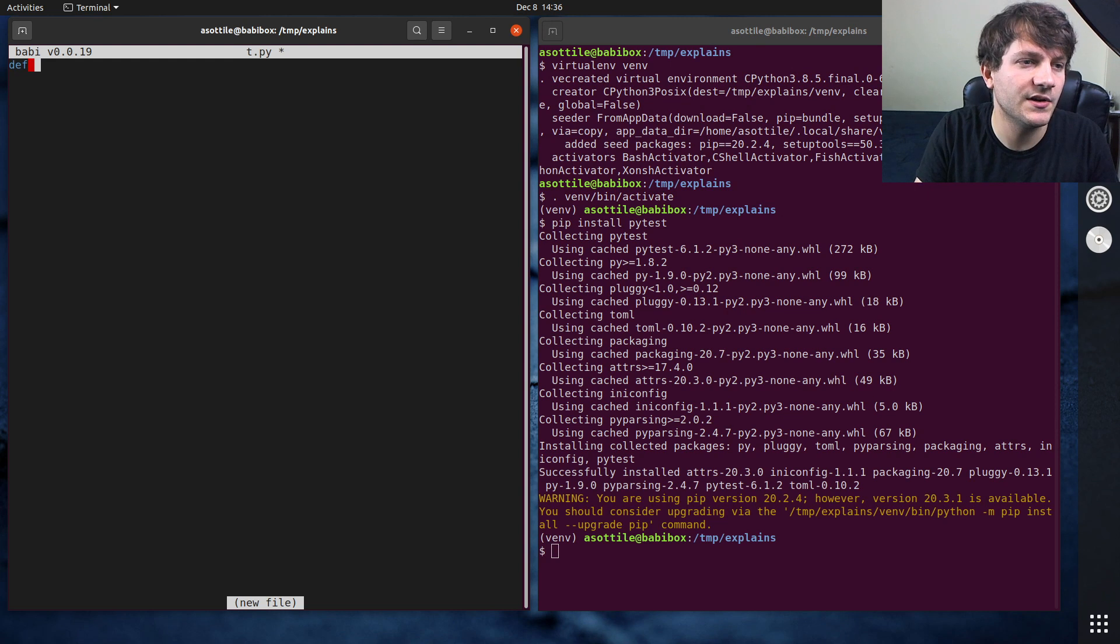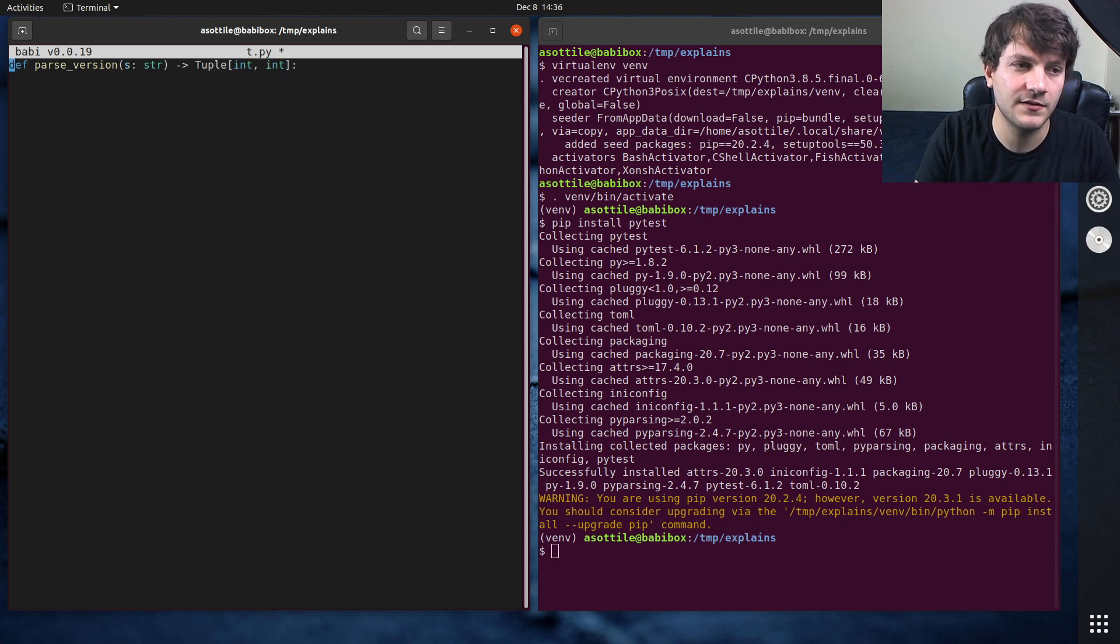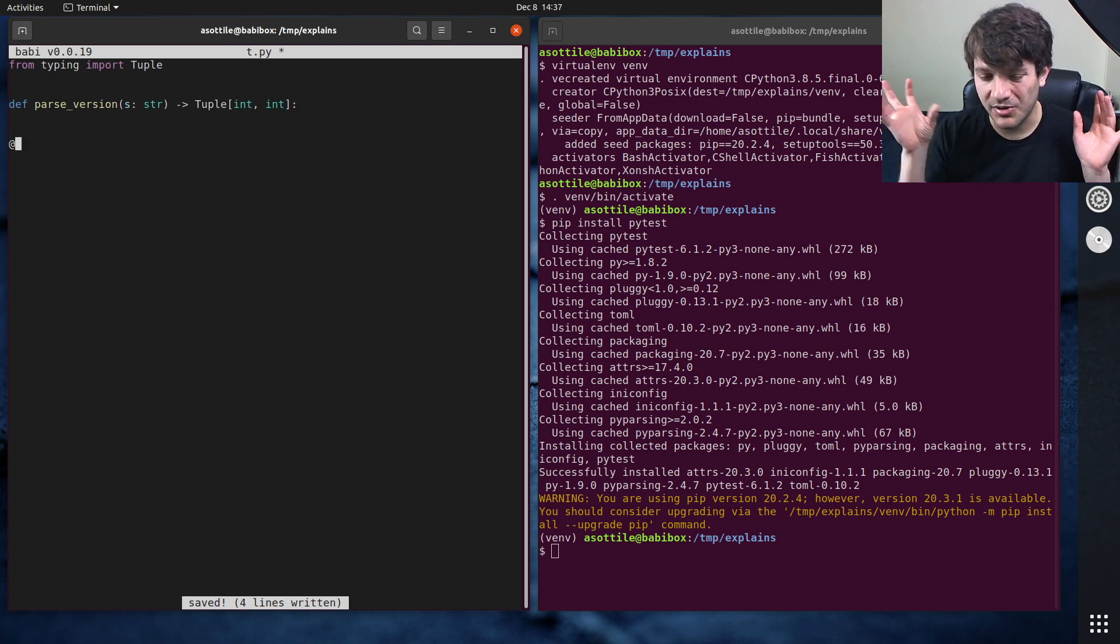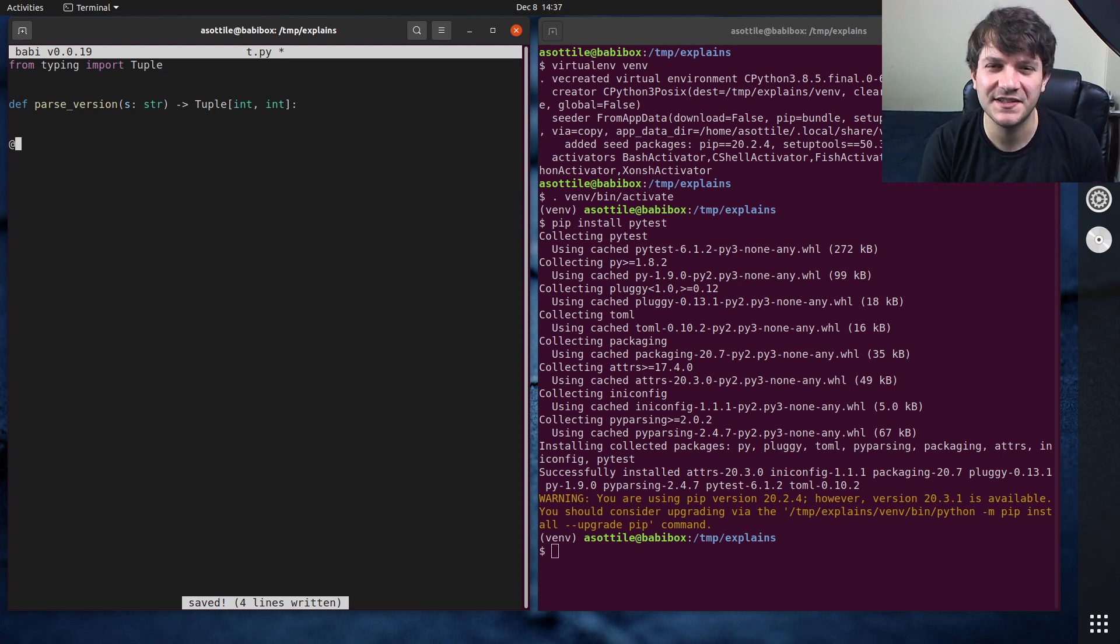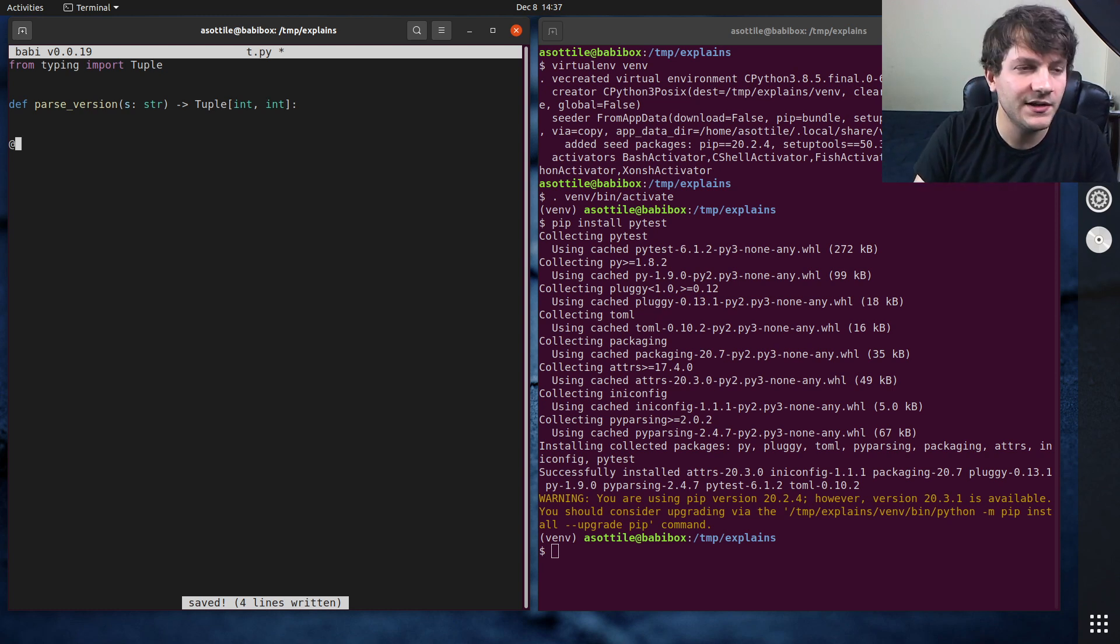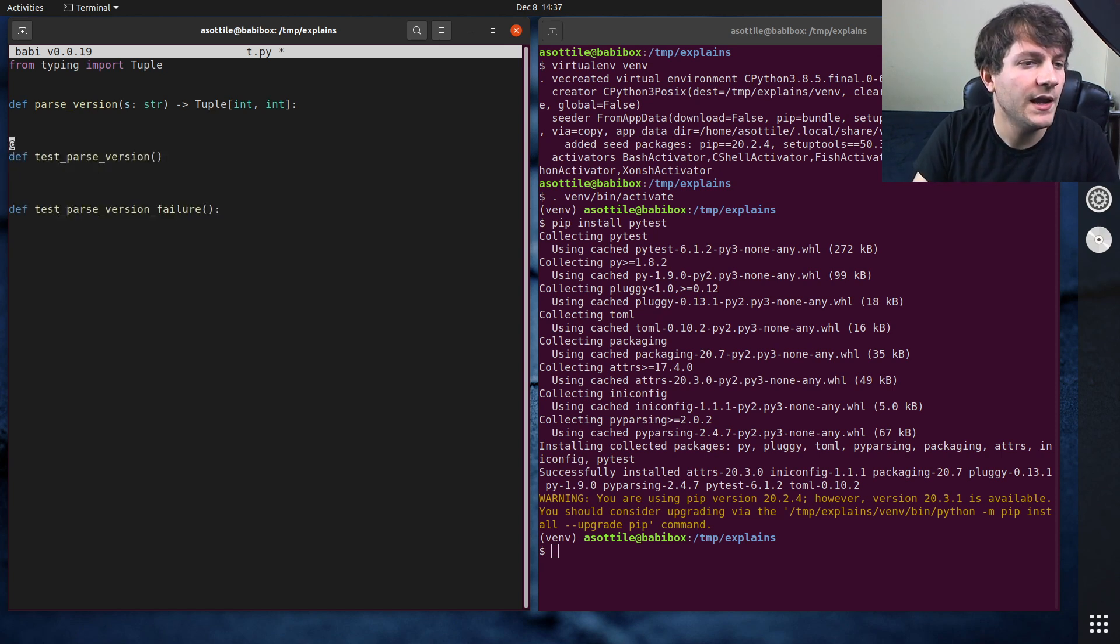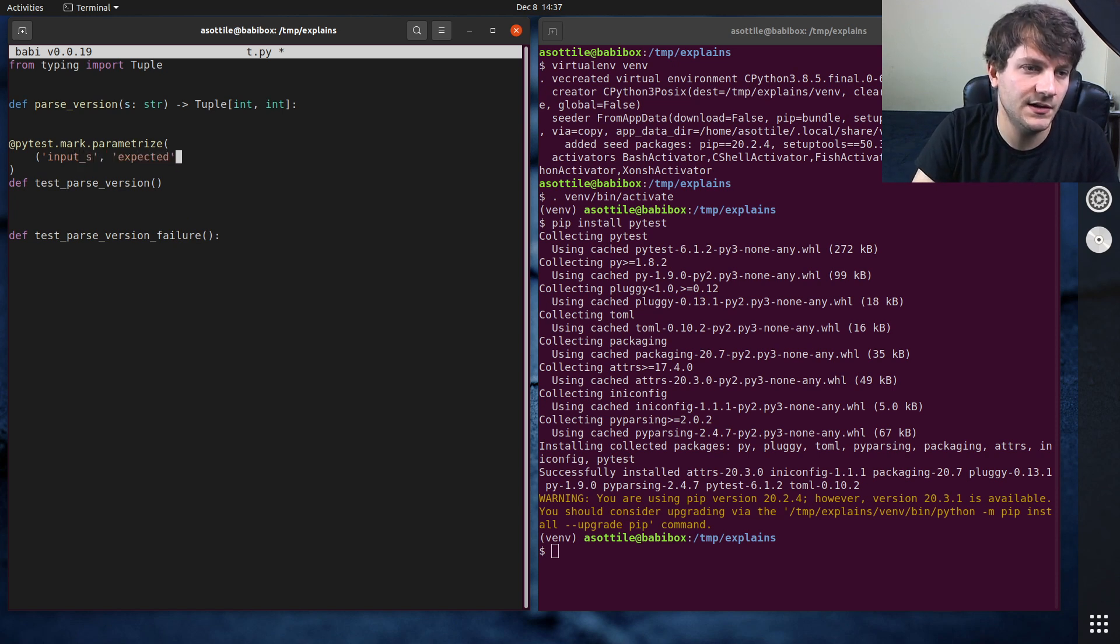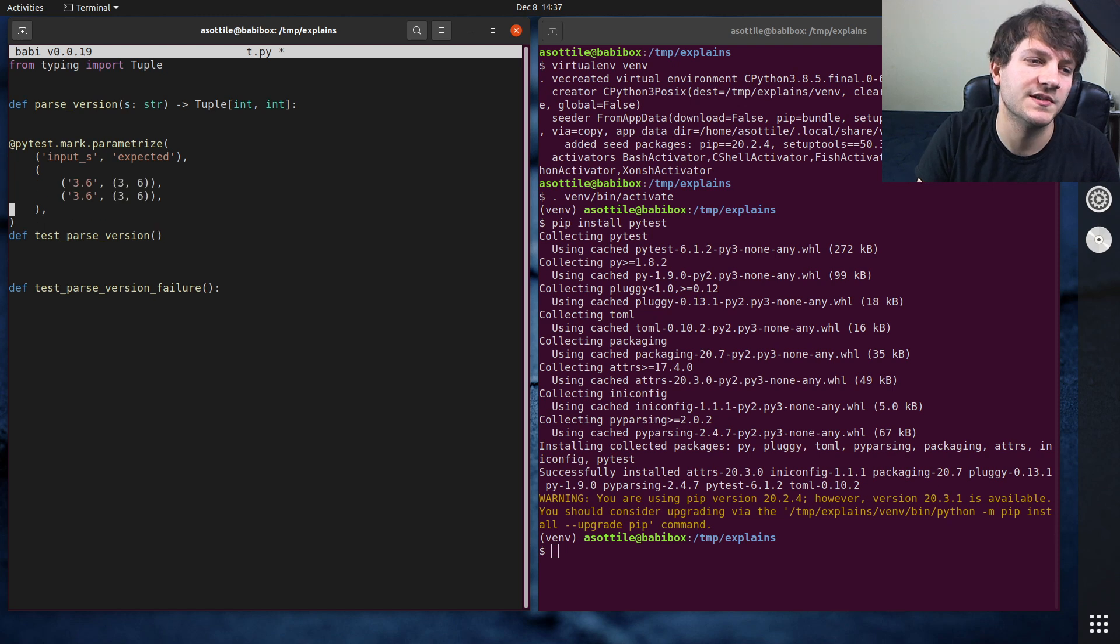We're going to pip install PyTest. That's what we're going to use to test this. And we're going to make a function called parse_version. And it's going to take a string, and it is going to return a tuple of int int, so a two length tuple. And if we were to write some tests for this, I would separate the positive tests from the negative tests. I find that if you try and do both of them at the same time, you end up with really unmaintainable parameterize and a bunch of complicated stuff, and it makes your tests harder to read.